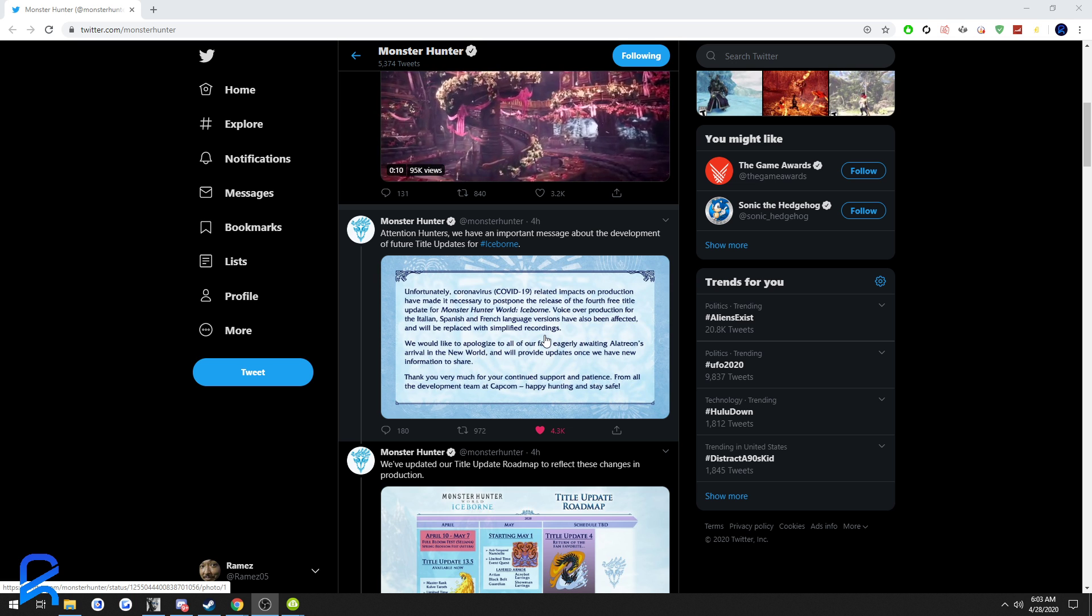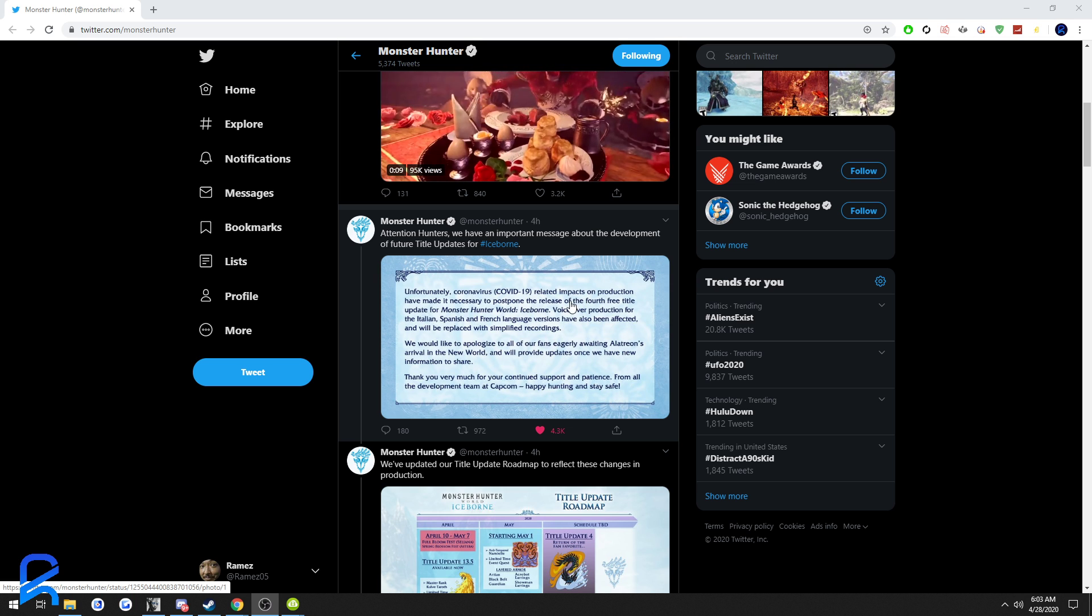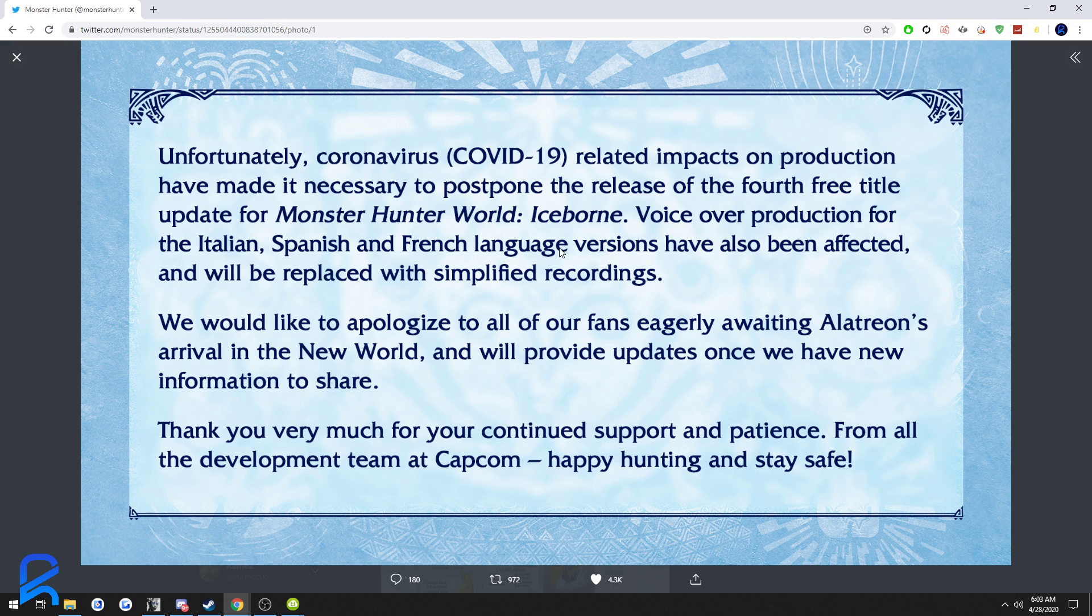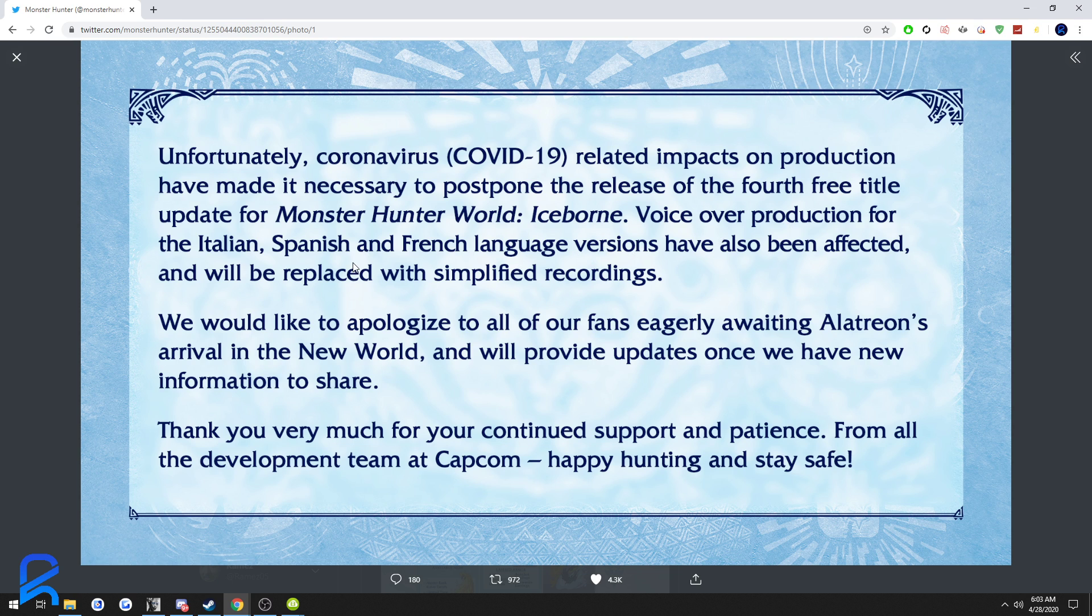But let's get right to it, let's read this. Unfortunately, coronavirus-related impacts on production have made it necessary to postpone the release of the fourth title update for Monster Hunter World Iceborne. Voiceover production for the Italian, Spanish, and French language versions have also been affected and will be replaced with simplified recordings.